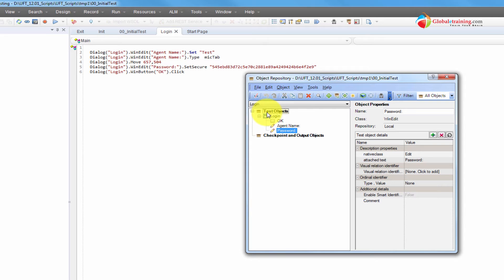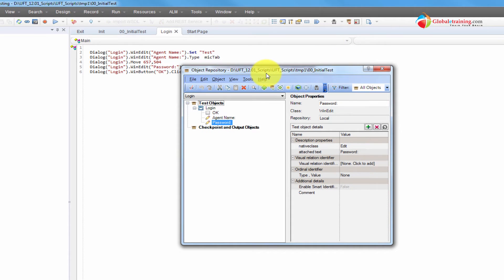Now, let us run the application and then talk about the difference. For now, the application is not running. The recording has been done. It has saved everything, and we have these objects.